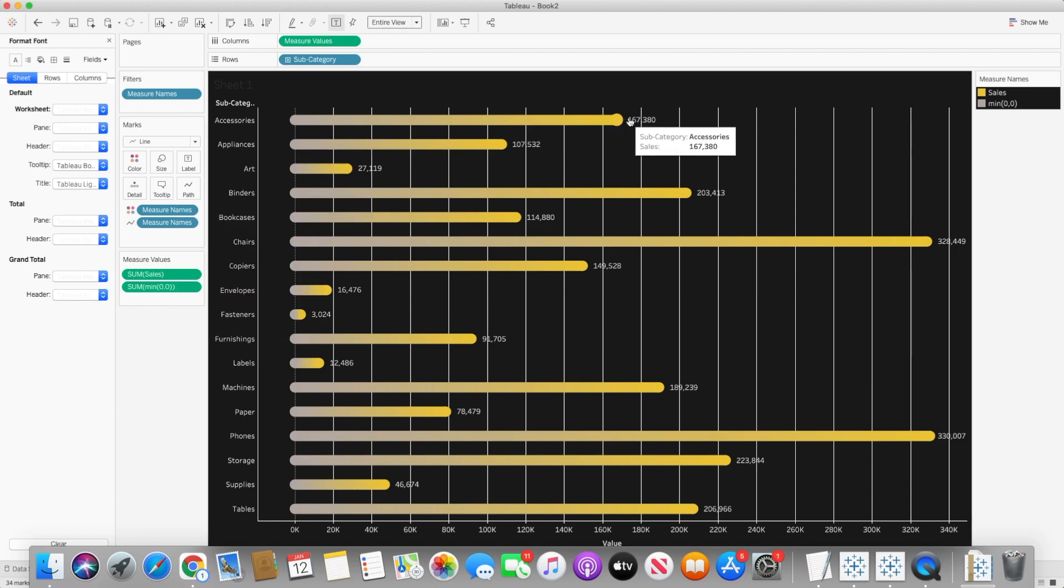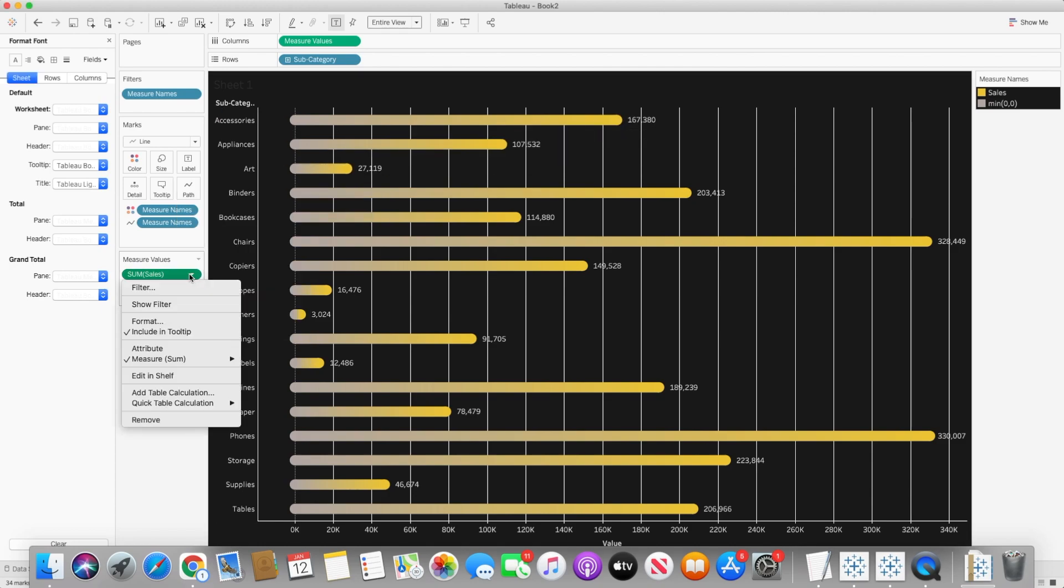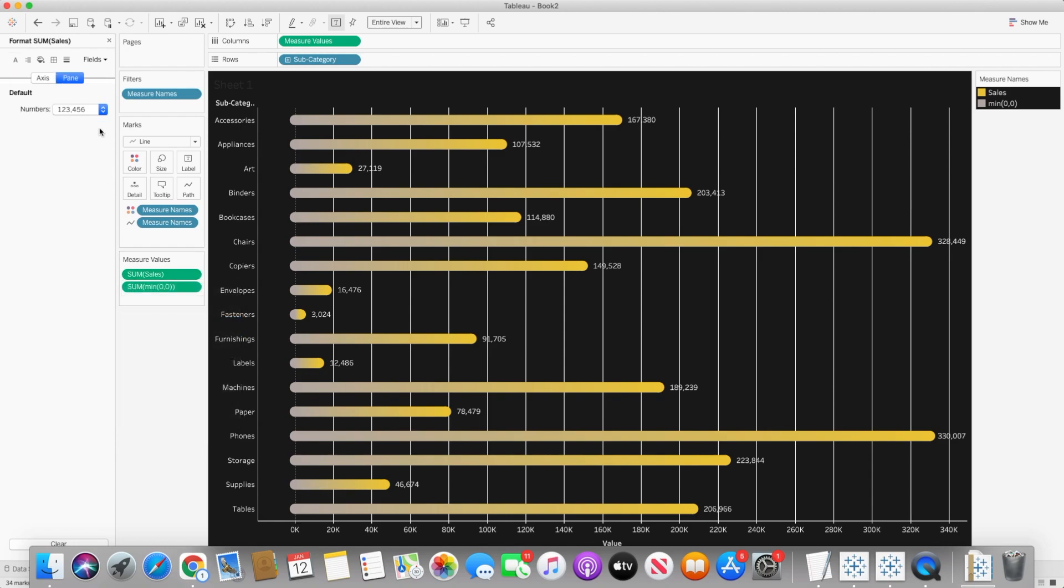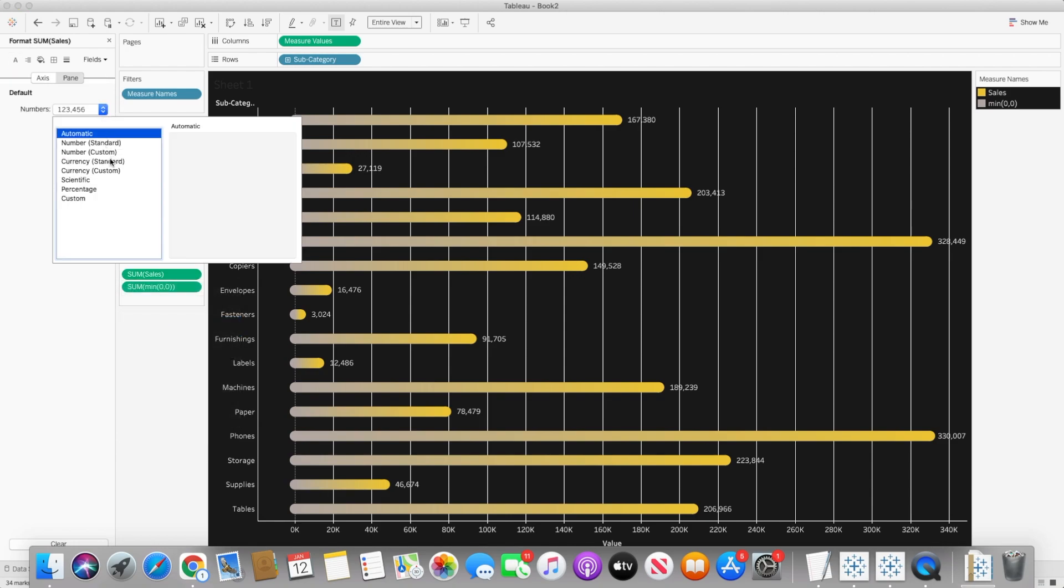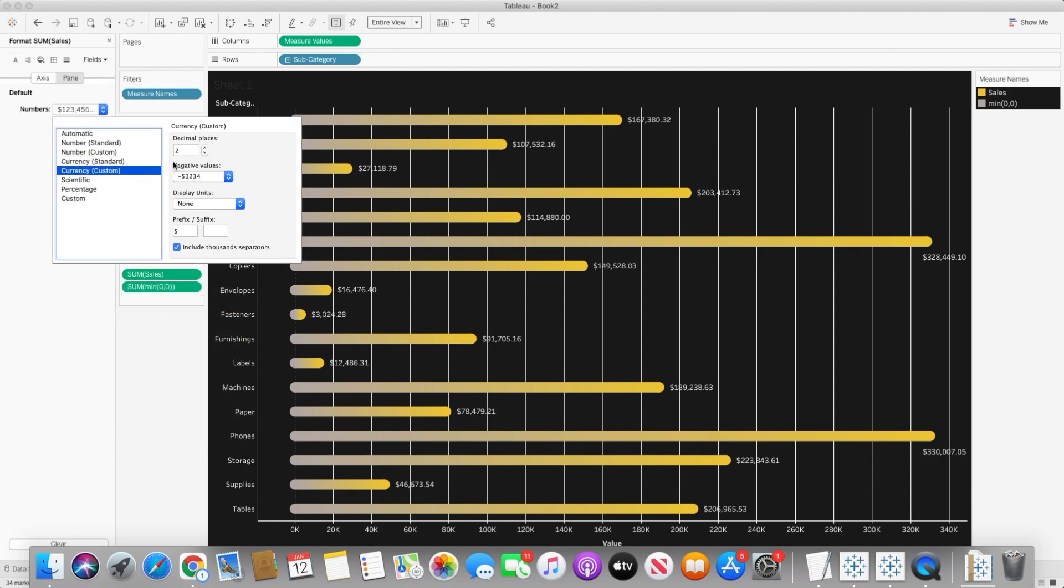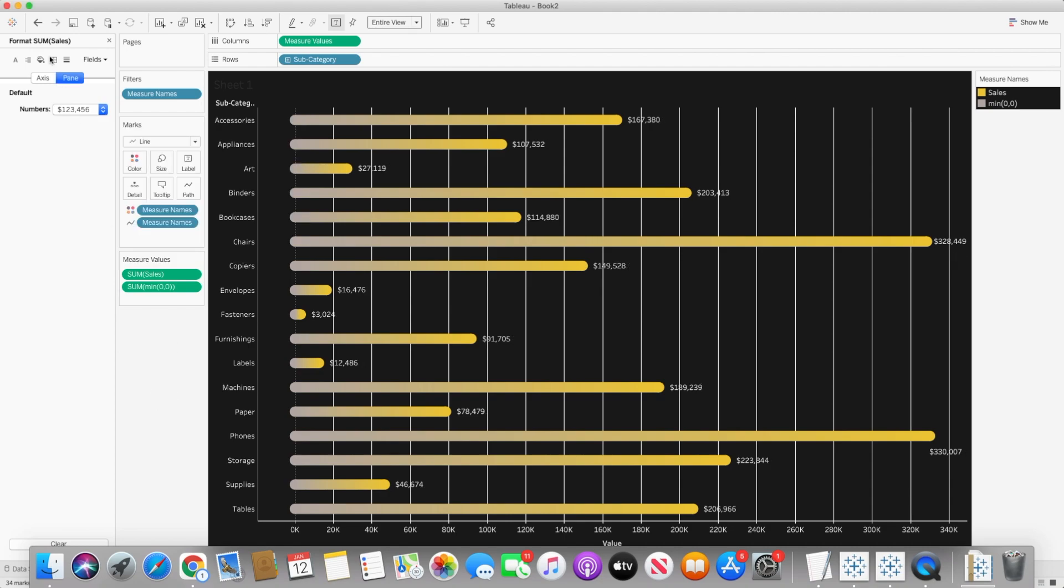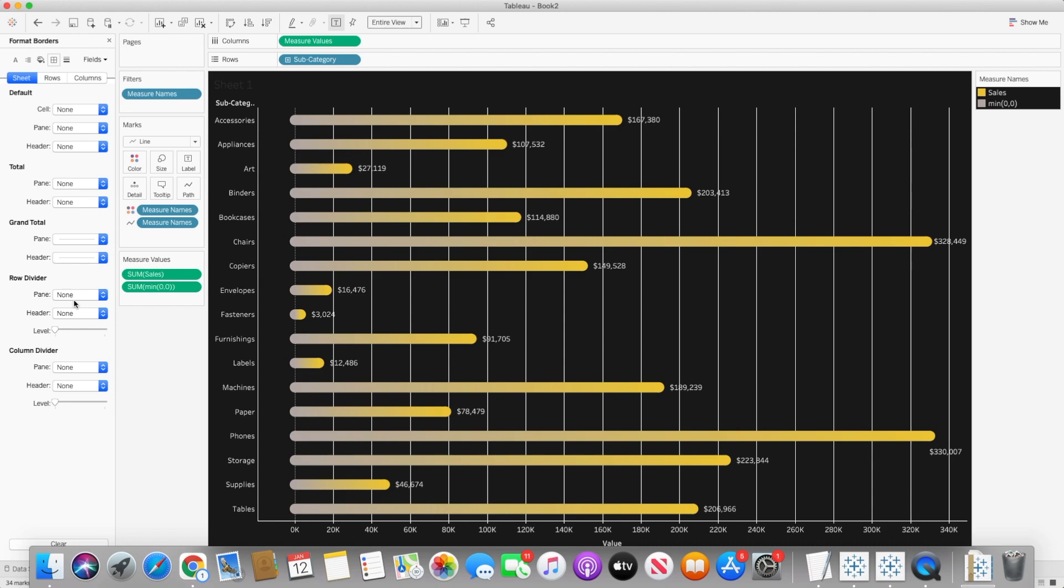So once this is done we can do a bit of formatting for sales. And I will change it to currency, custom currency and I will remove the decimal points to zero decimal points.